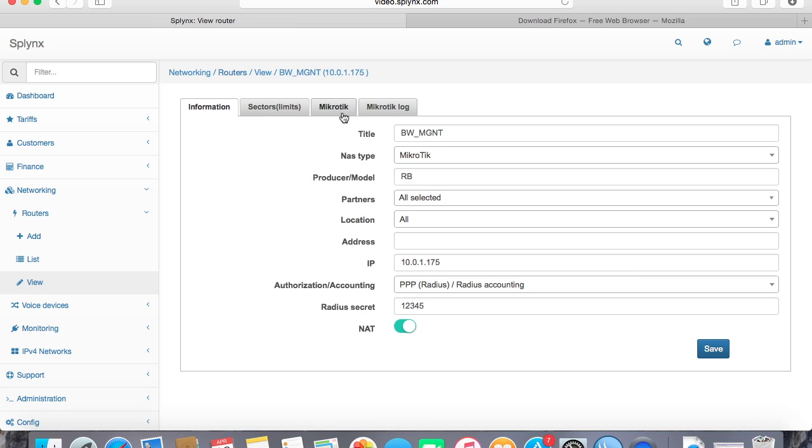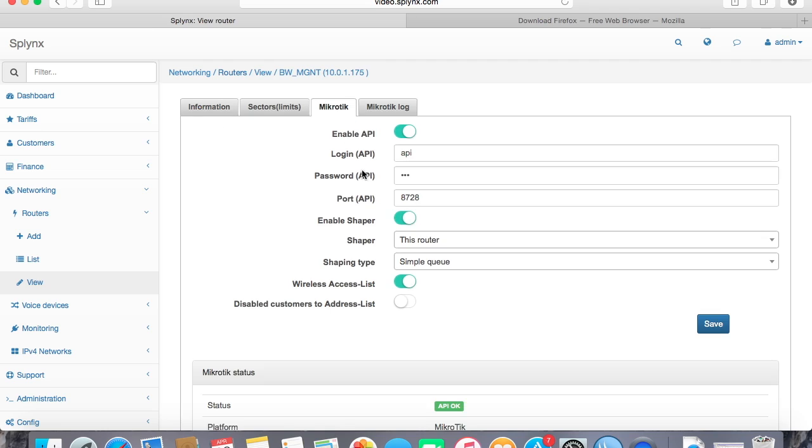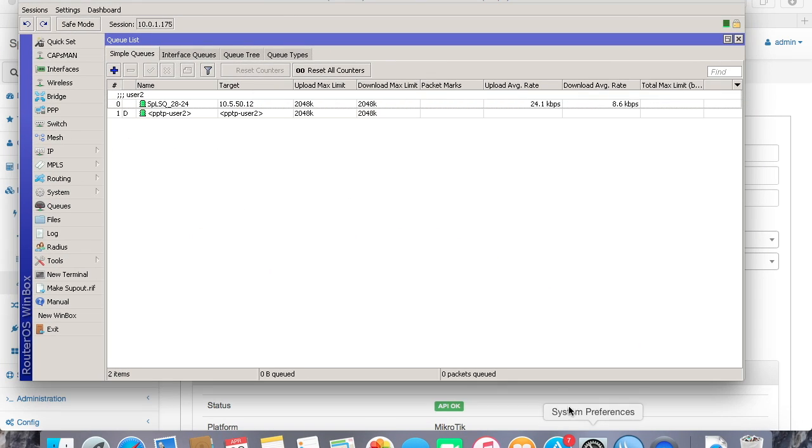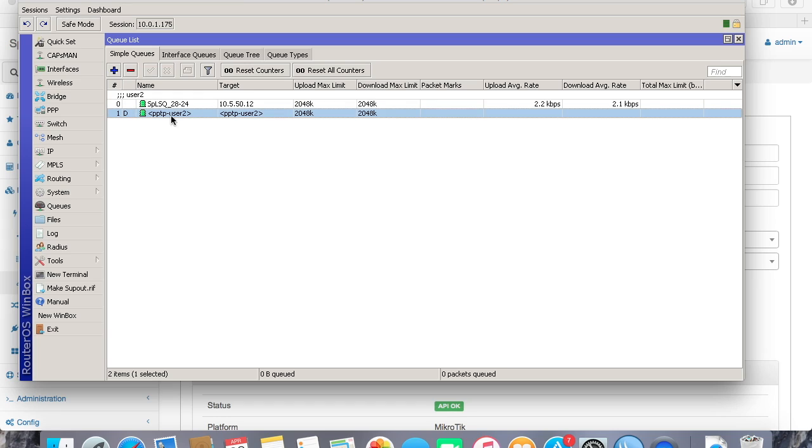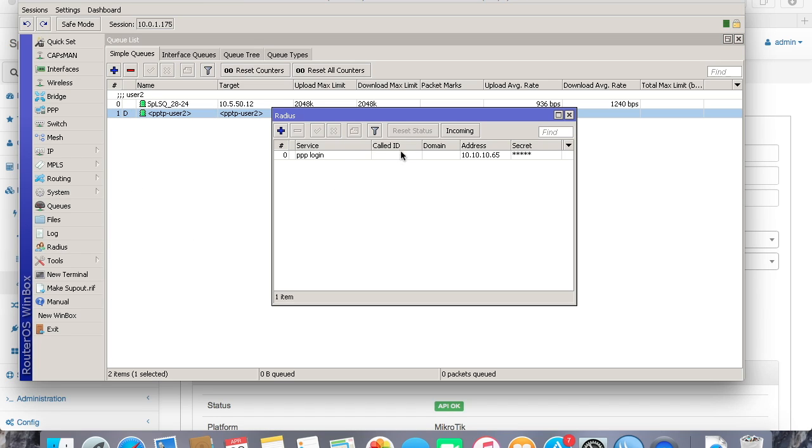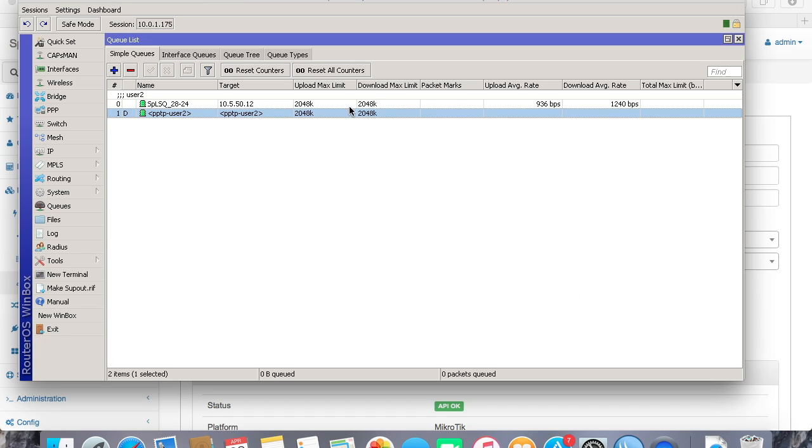Shaper is enabled and API is enabled. Let's go here. Here we see that as I told, we can create rules based on API and based on Radius as well. In this case we created two rules which is not needed because we have to choose one type of queuing.